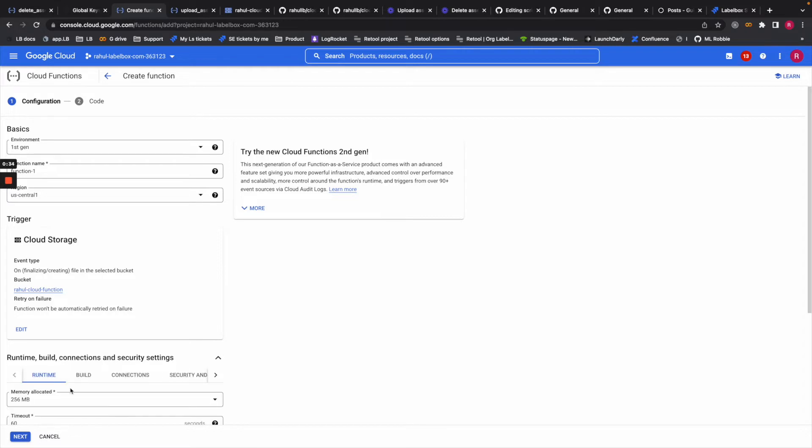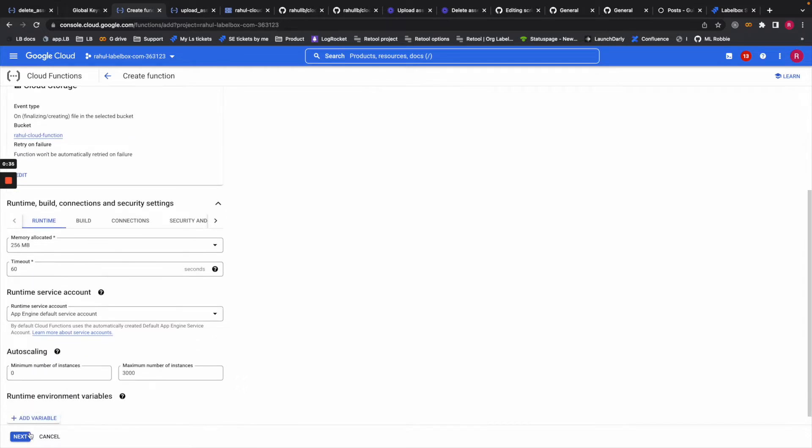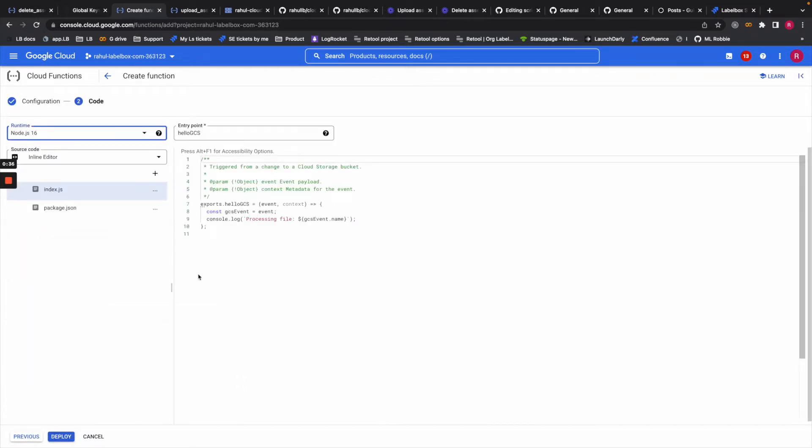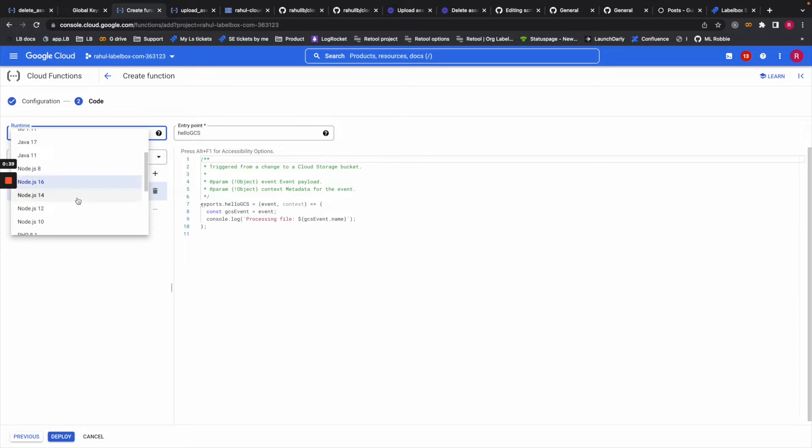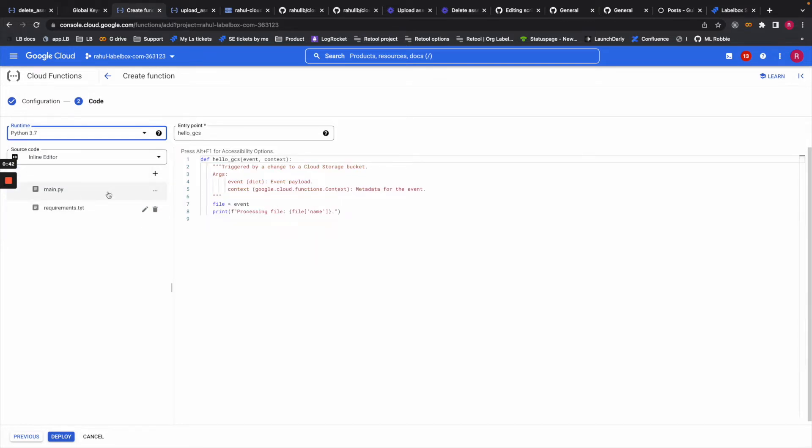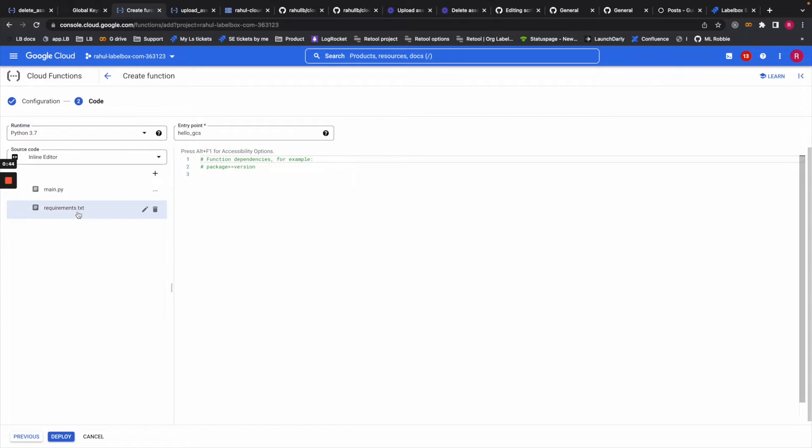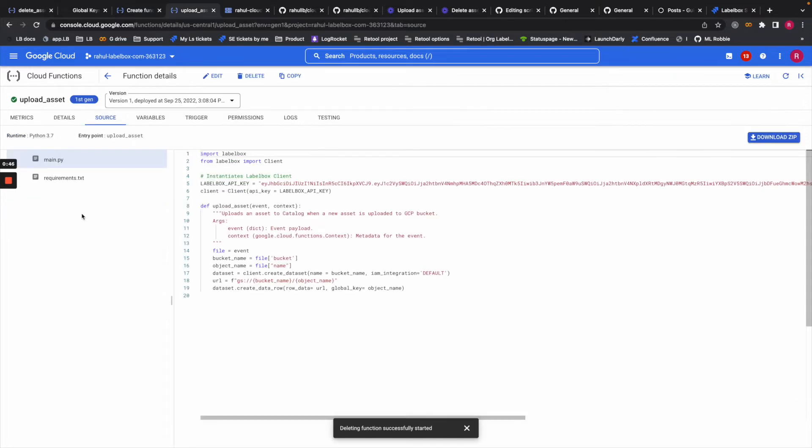Then go to next, and this is where you will select your runtime as Python 3.7. This is where the main file goes and this is the requirements file. I've already created a function.